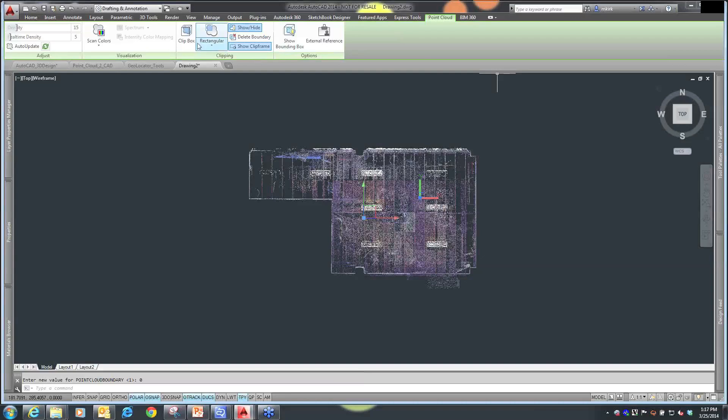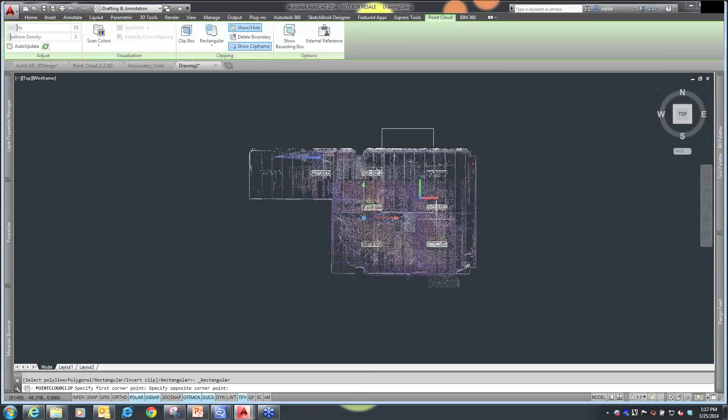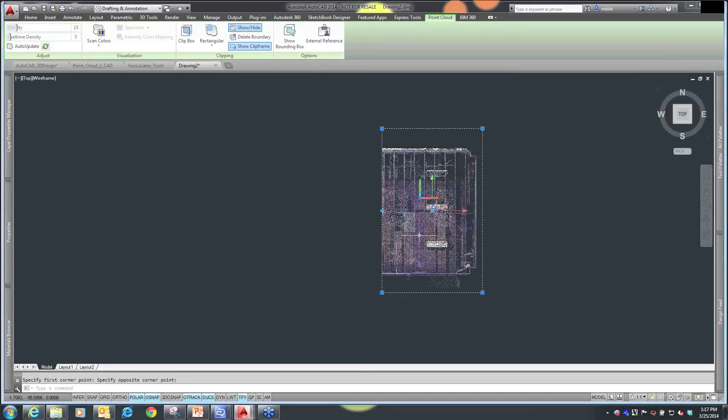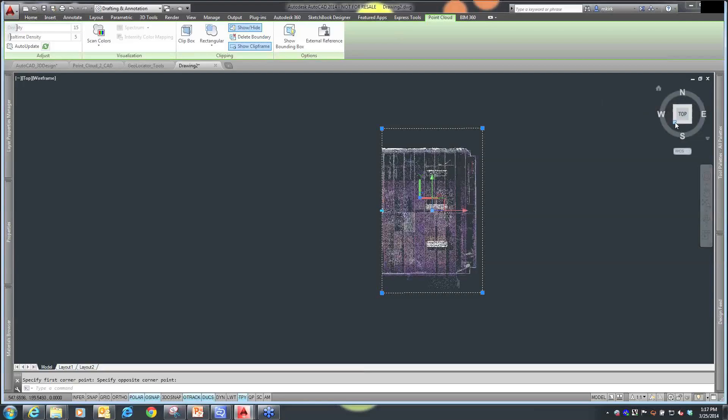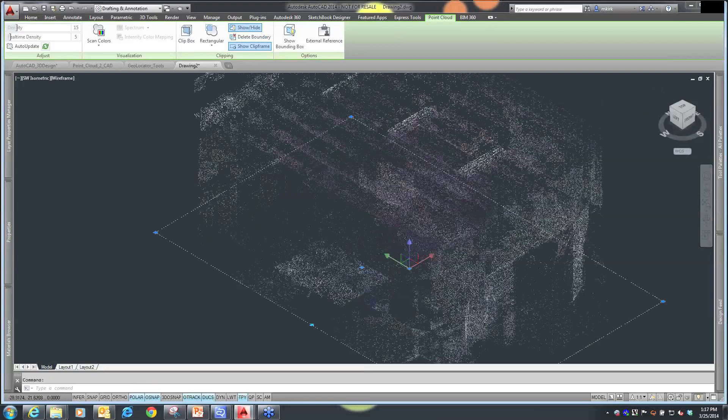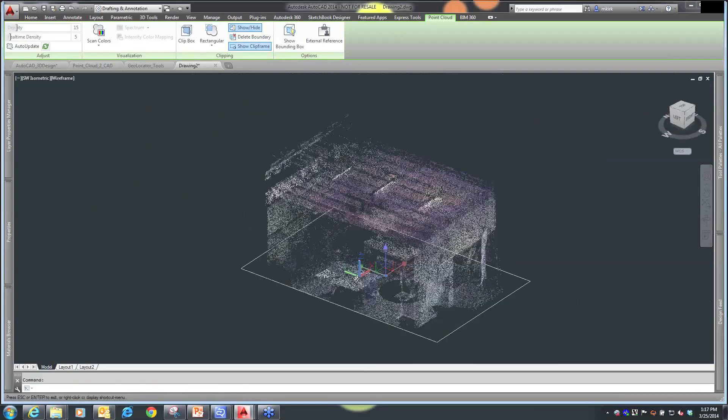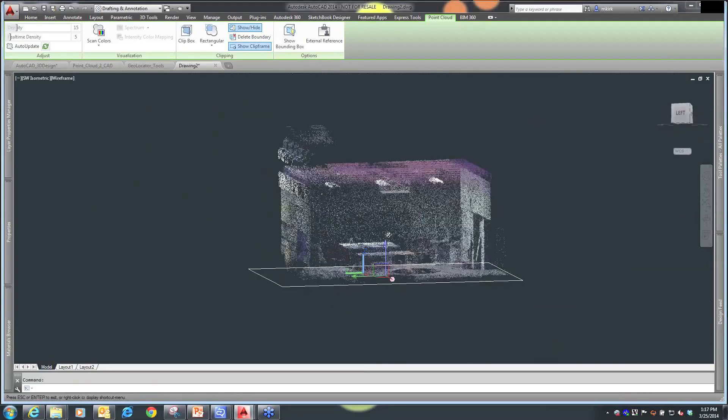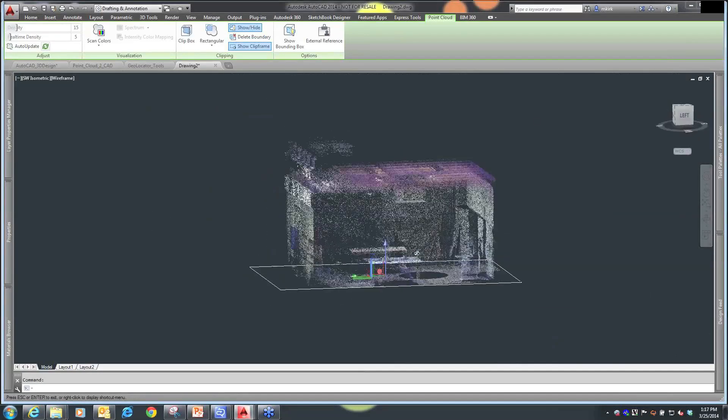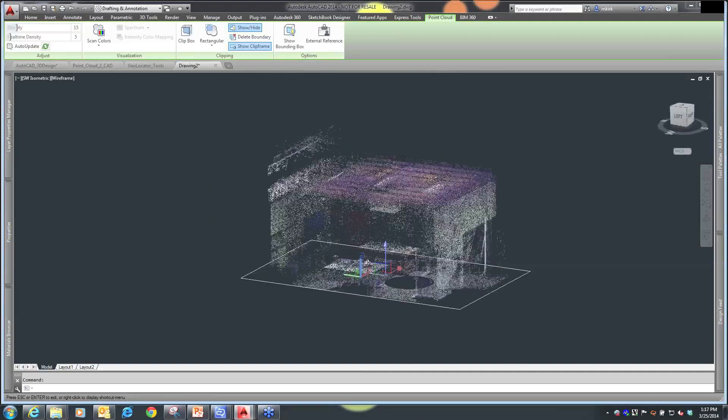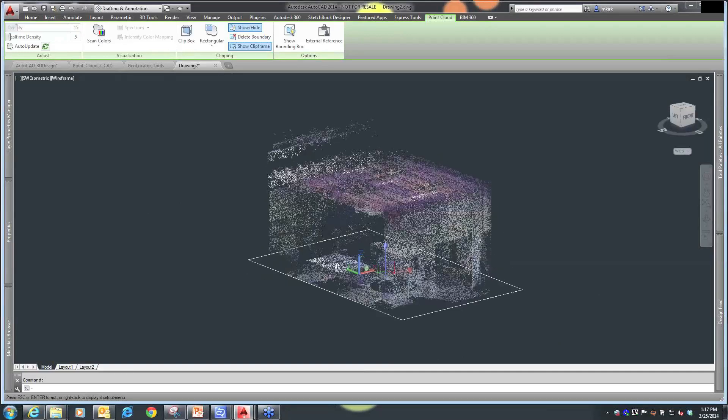and I can create a clip box, a rectangular clip box, and I just create that clip box, and I've actually clipped my point cloud and give myself another view of looking inside that point cloud drawing. So, you can get a better look at what objects were found or seen within that survey.